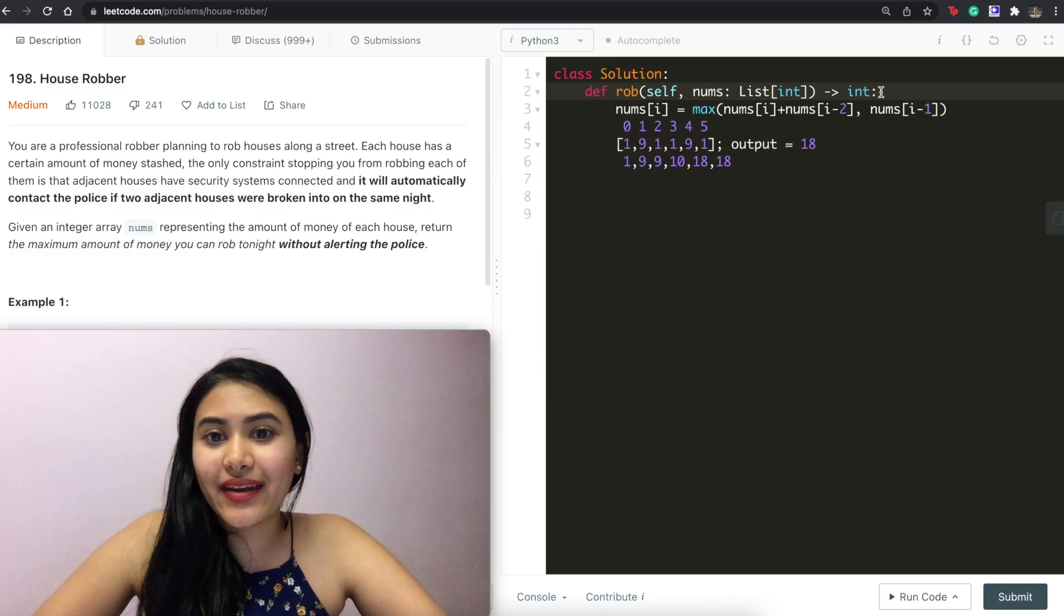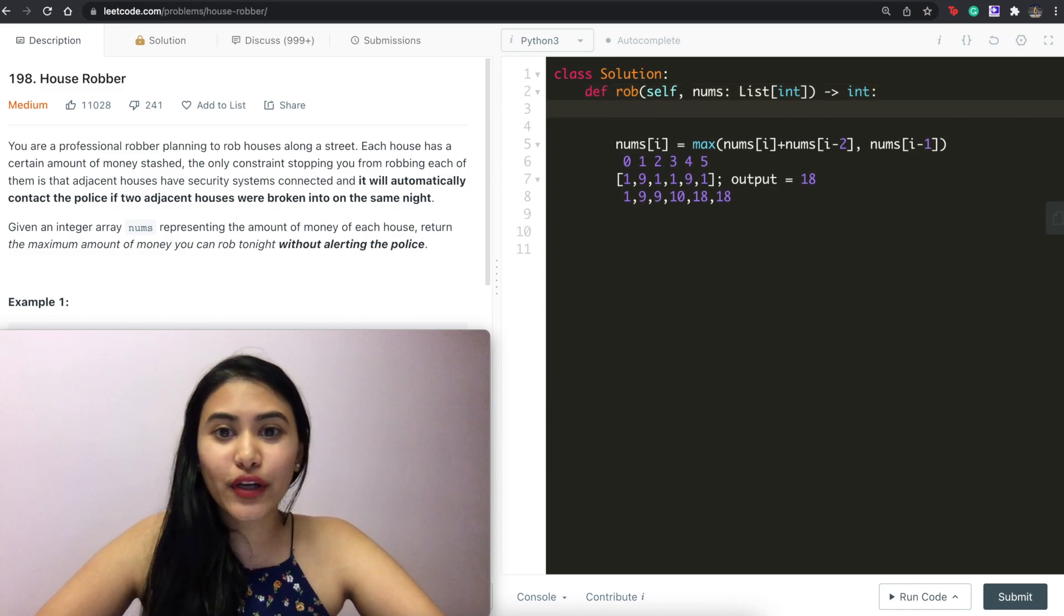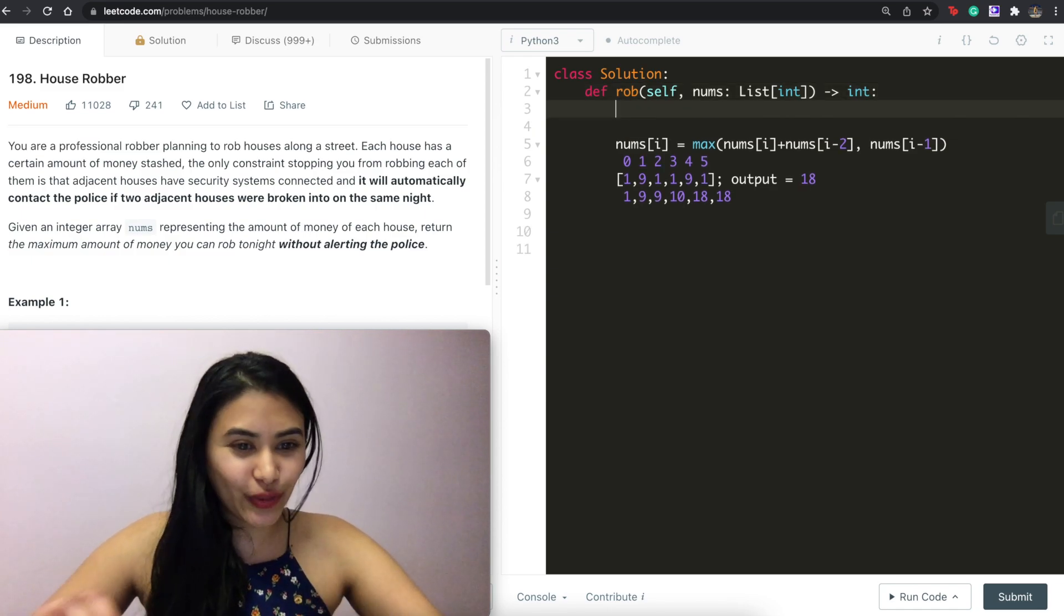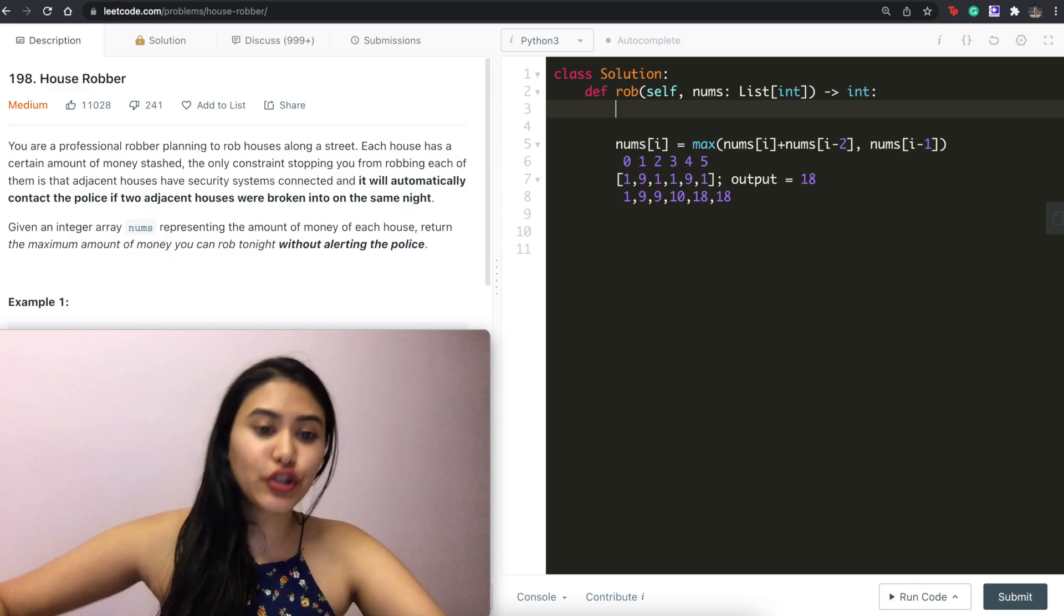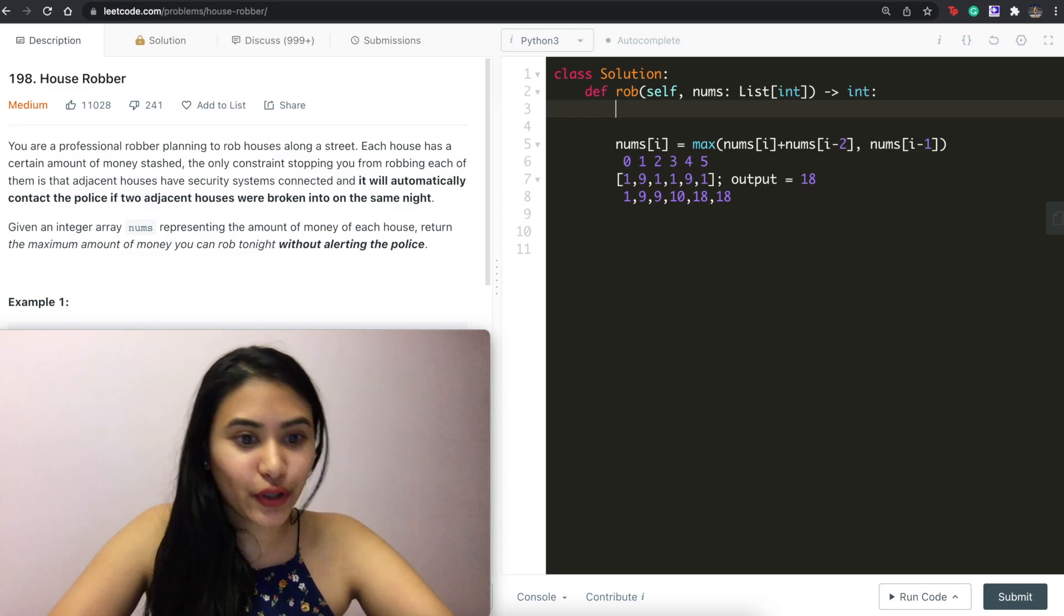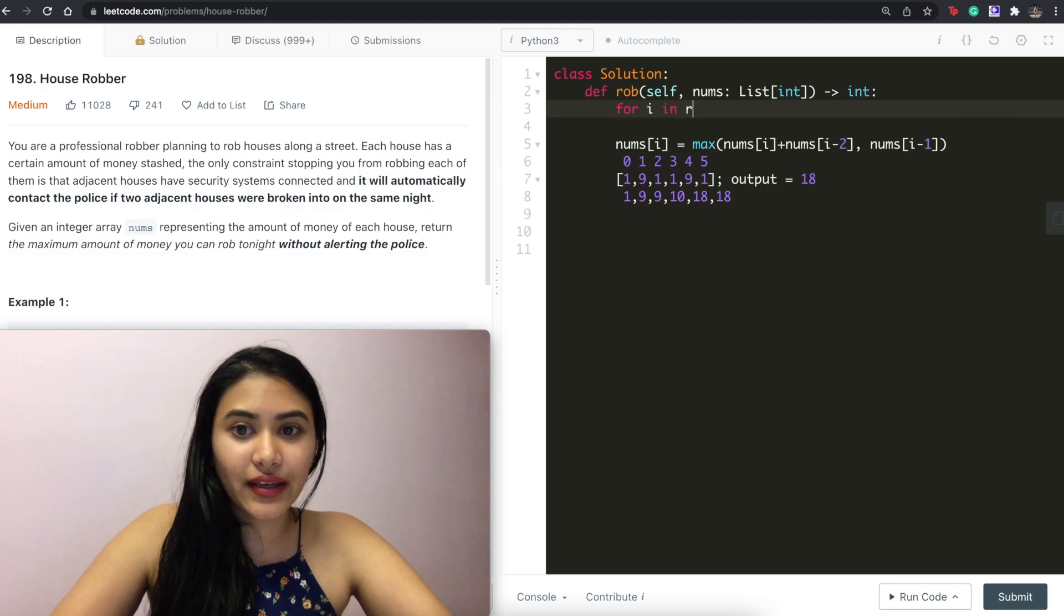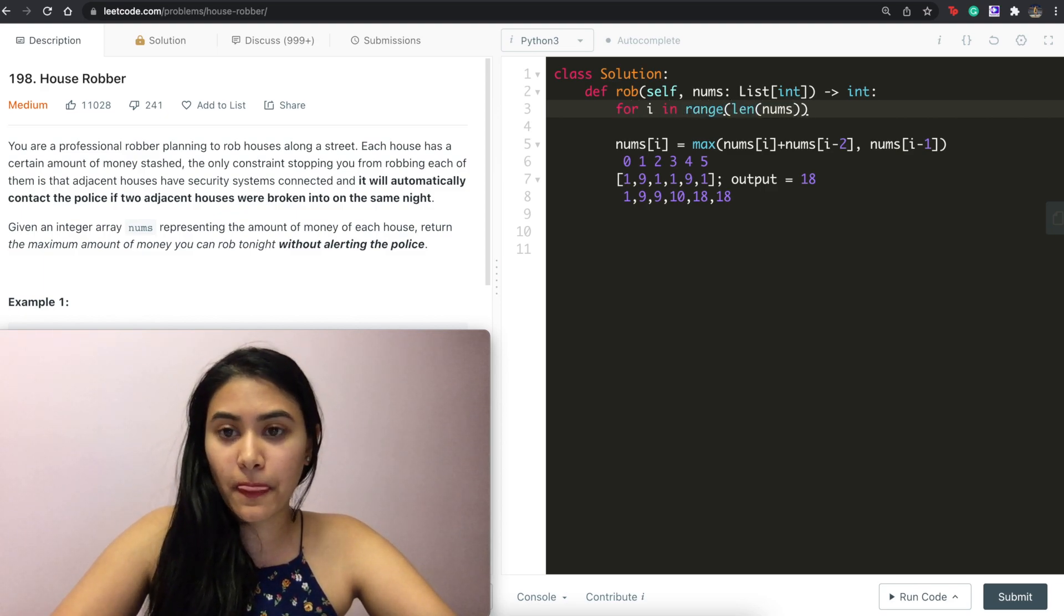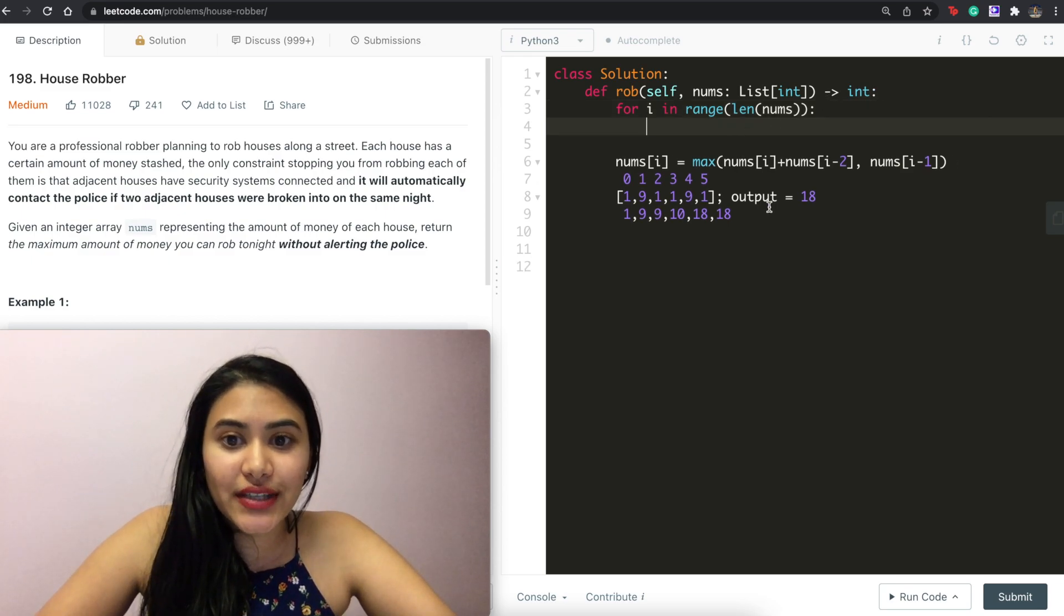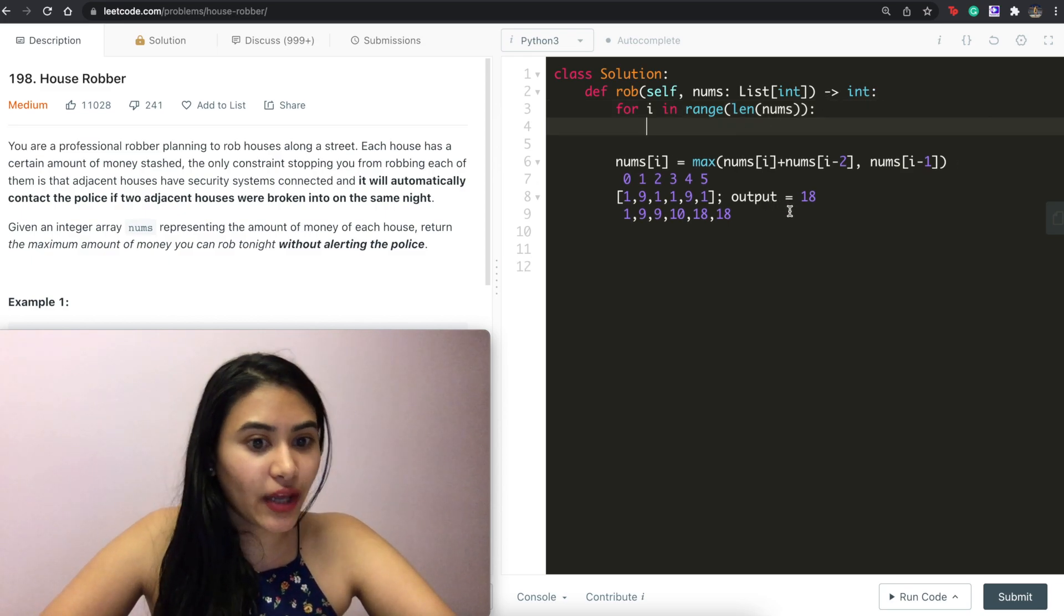So let's go ahead and code this up. And then we're going to run through one more example to make sure we really understand what's happening. So what we're going to do is loop through our entire input array nums. So for i in range len nums.